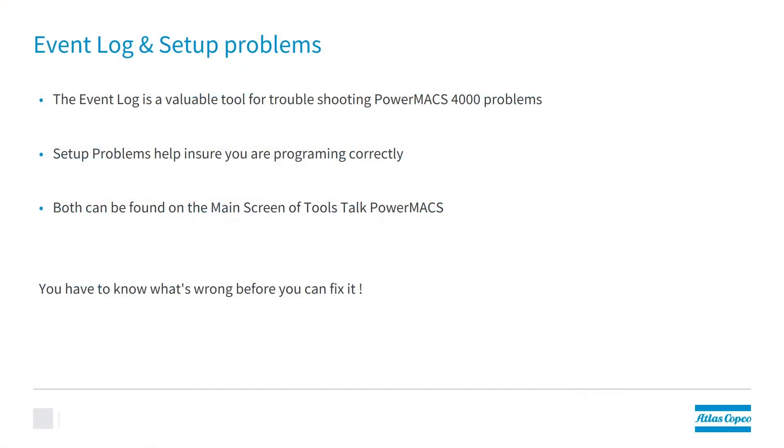The Event Log is a valuable tool for troubleshooting PowerMax 4000 problems. Setup problems help you ensure that you are programming correctly. Both can be found on the main screen of ToolsTalk PowerMax.